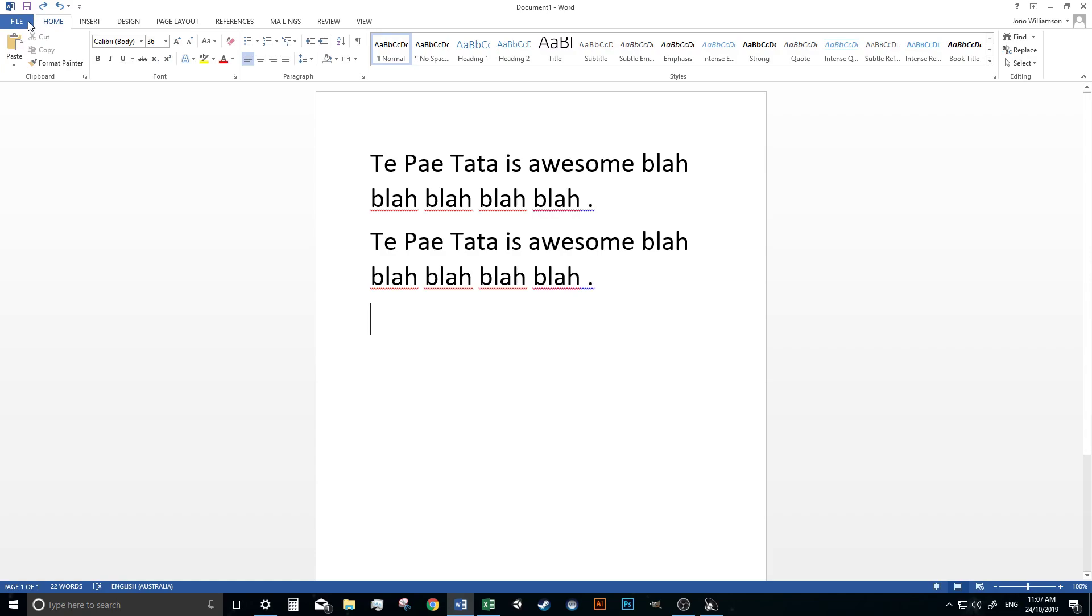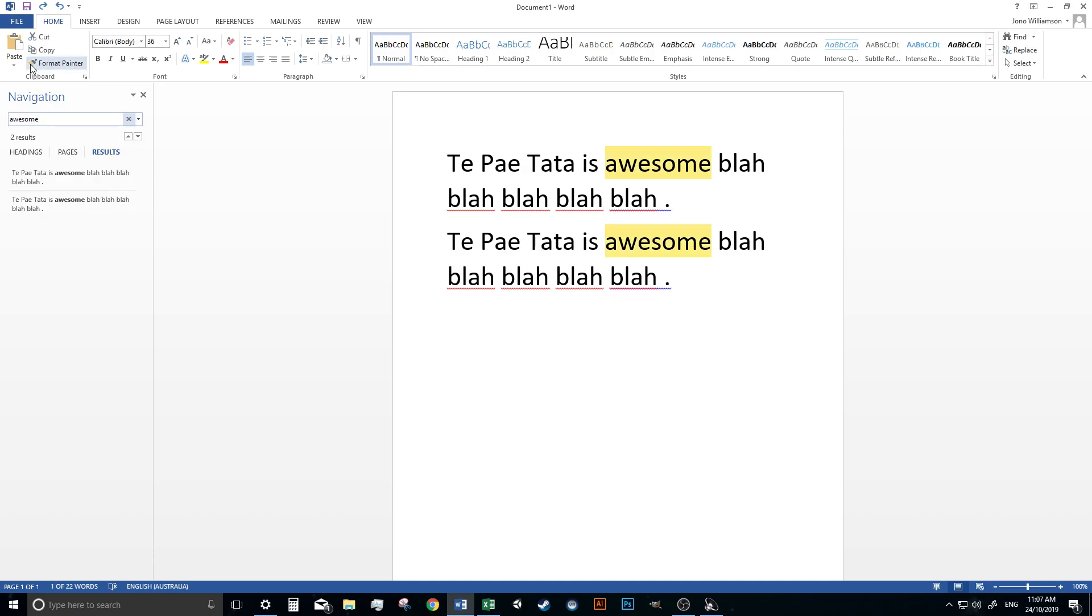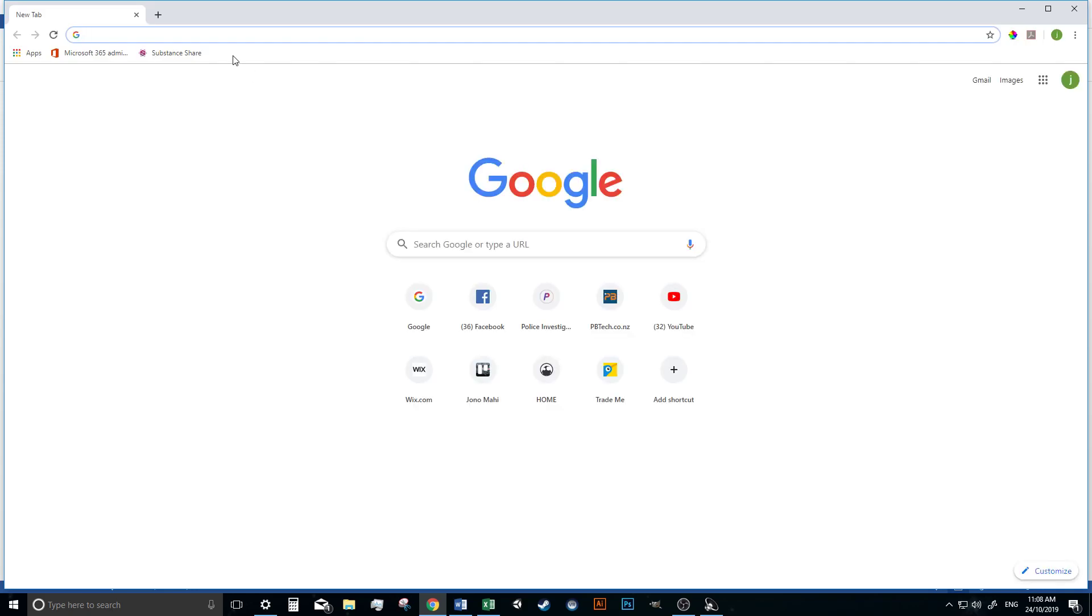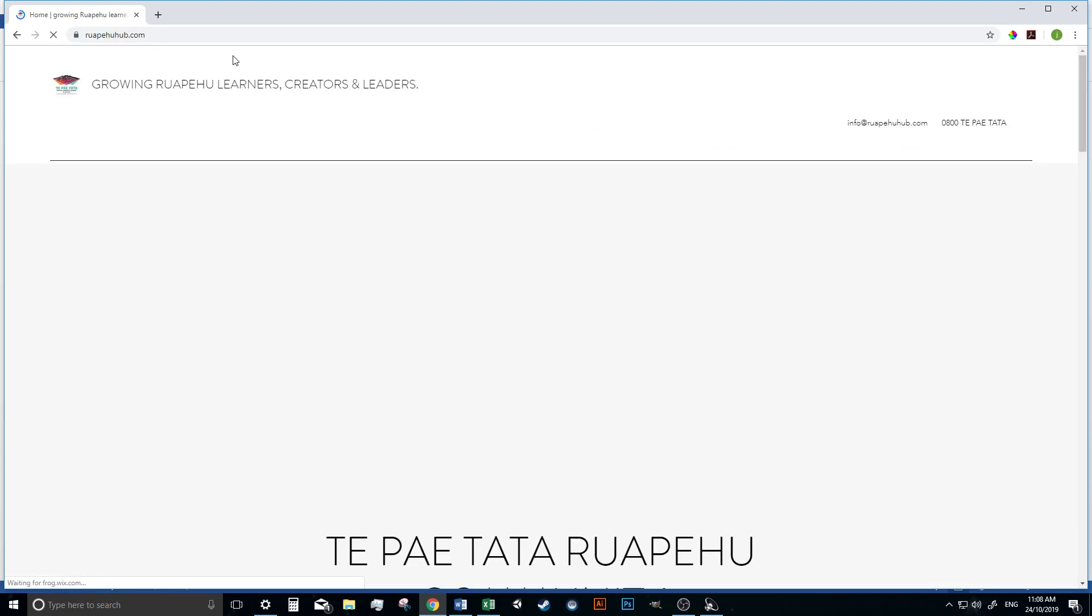This is another cool one that we went through last week. Control F brings up the find or the navigation text. So if I'm looking for the word awesome, if I spell awesome correctly it might help, then it's found that text. Now this is true for any document, whether it be a PDF, a web page, an Excel file. If you're on a web page which I'll bring one up.